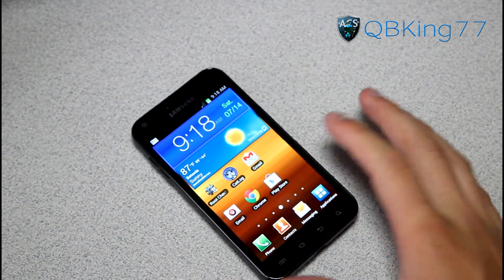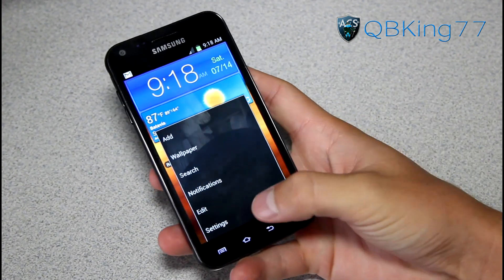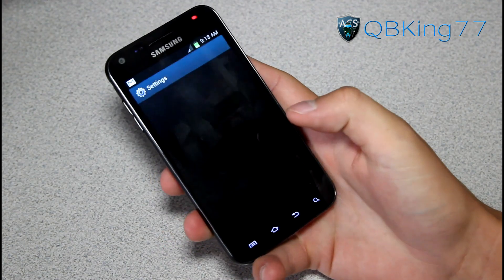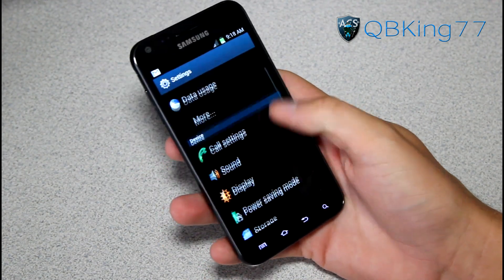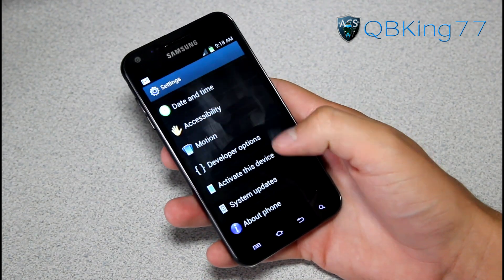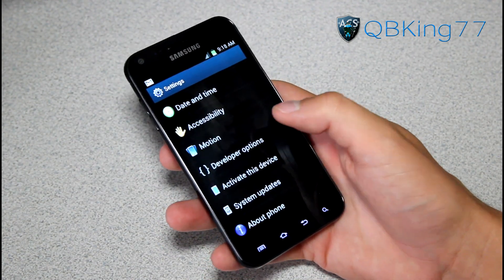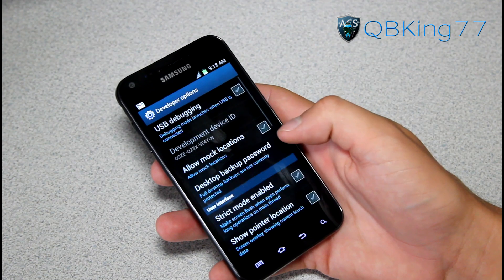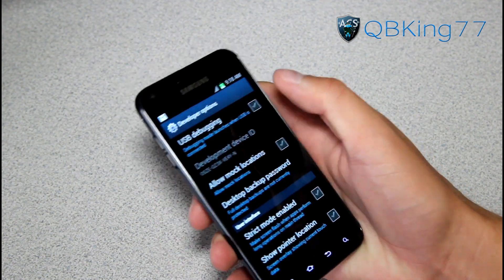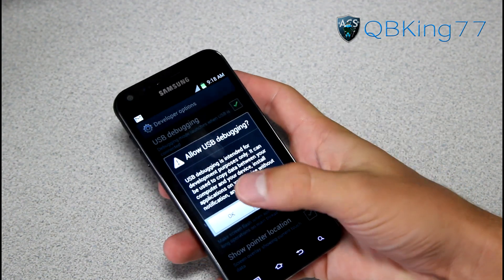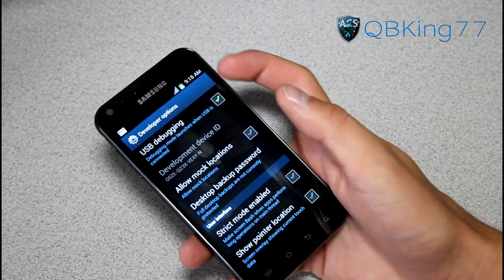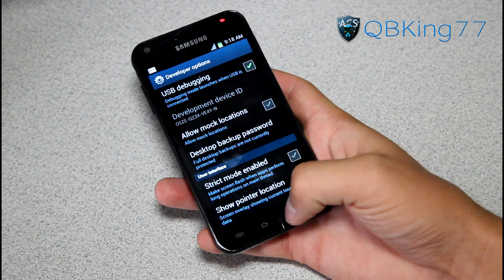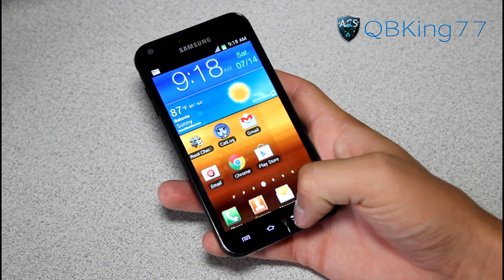First of all, what we're going to need to do is go on our device, go to menu, go to settings, scroll down to developer options, and check USB debugging and hit OK. Make sure USB debugging is checked under developer options.